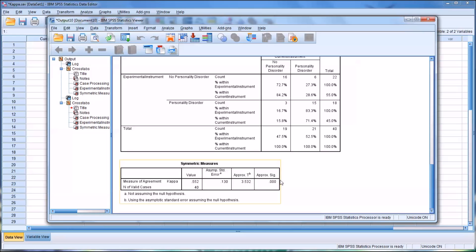So we can see there is statistical significance here, and the value of Kappa is 0.552. So in considering interrater reliability, if the value of Kappa exceeds 0.5, that's considered moderate interrater reliability. Above 0.7 would be good, and above 0.8 would be excellent.